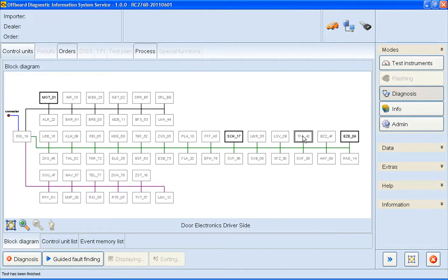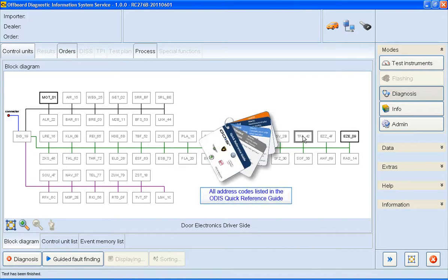You will see here that when I click on 42, the border of the control unit is displayed in grey. If this happens, it means that ODIS is yet to communicate with the control unit.